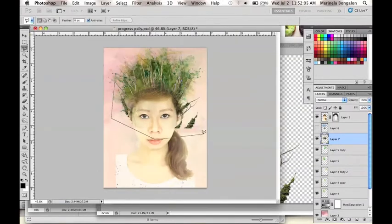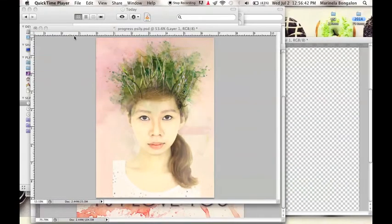I will use the Polygon Lasso tool to remove unwanted parts of the tree branch.